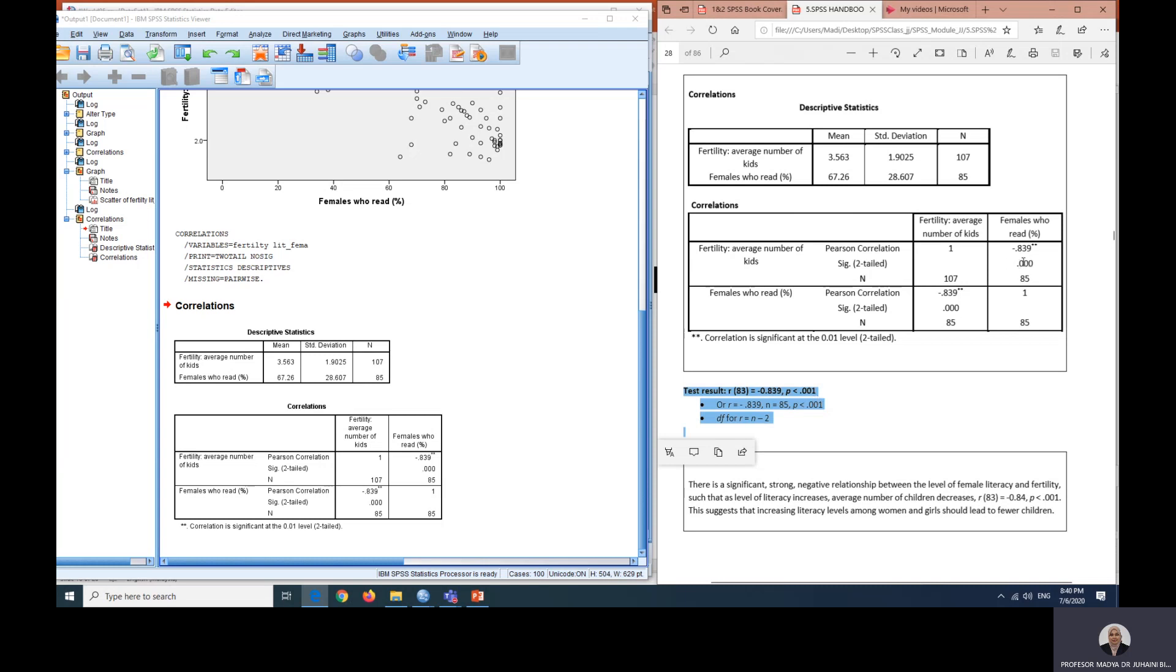If you look at your book, the significant two tail is P less than 0.005. In your output, it's here. And the degree of freedom for R is N minus 2. So it's 85 minus 2 equals to 83.